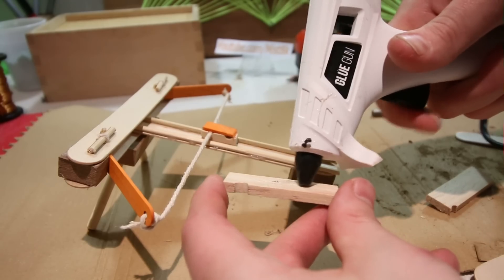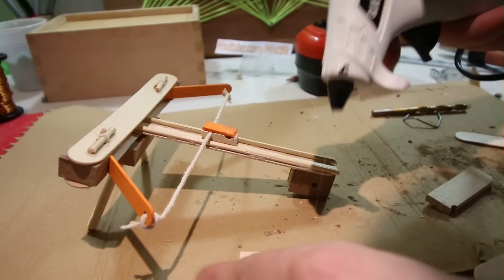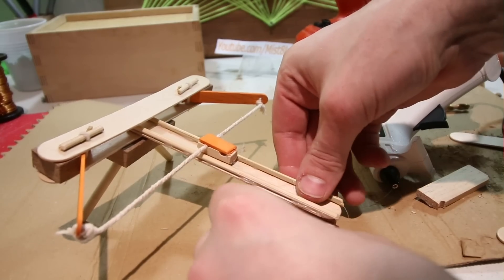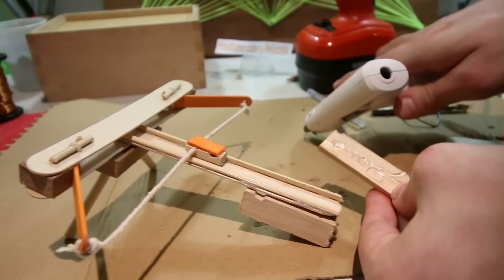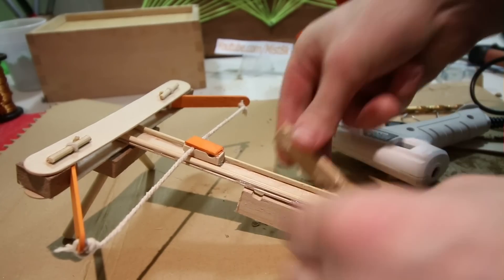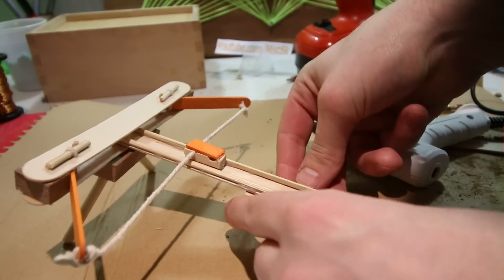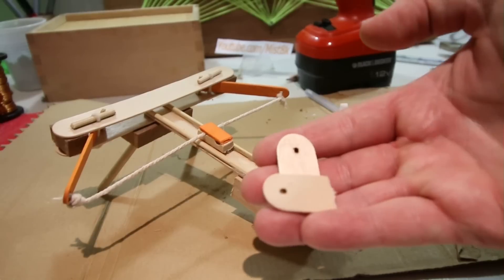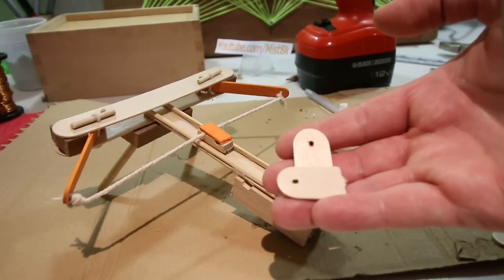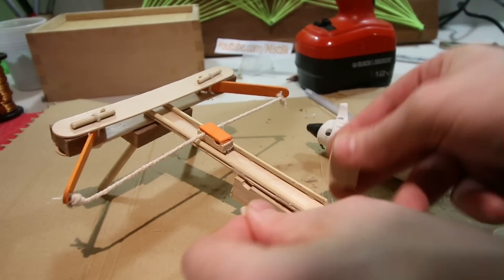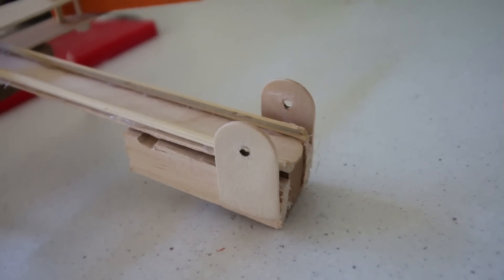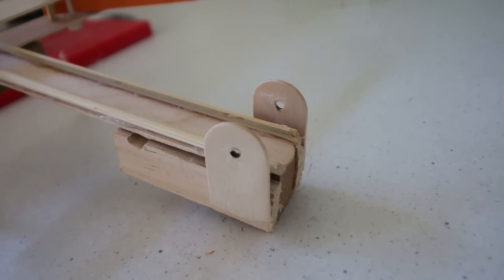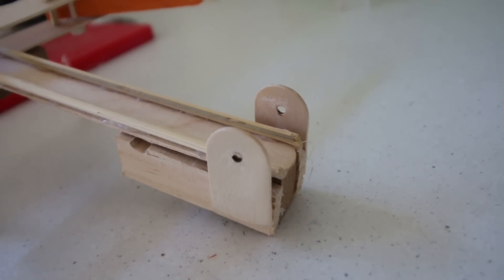Next, I glued two spacer pieces of wood to the block at the back. There we go. Two chopped down lolly sticks with holes were then stuck to the back. This creates a slot for the launch pin.